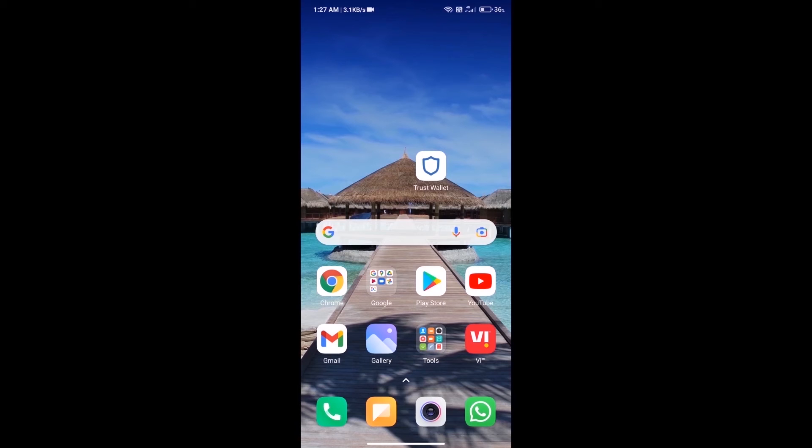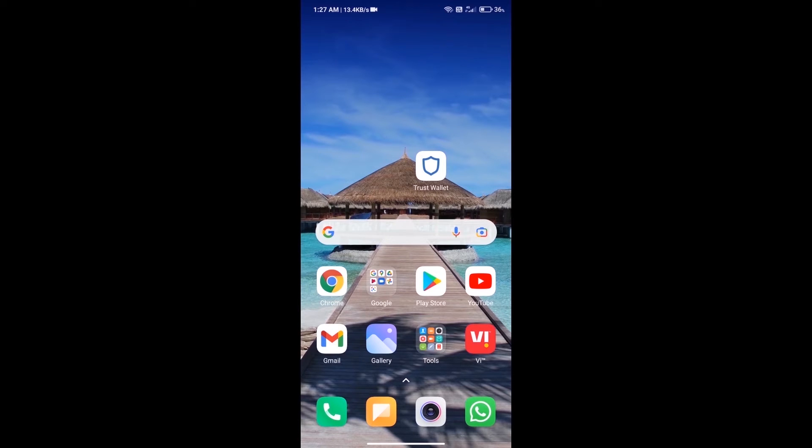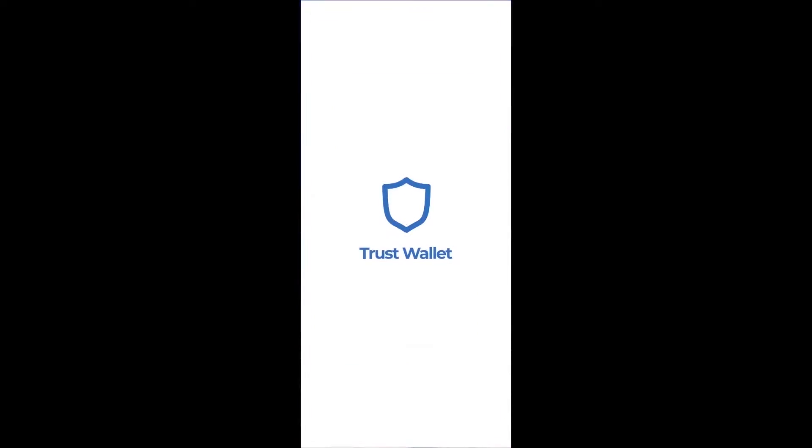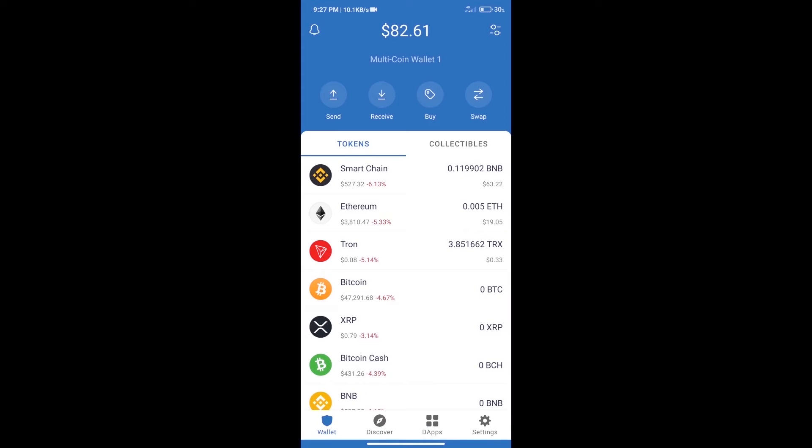Hello guys, today we will tell you how to buy TOKP token on Trust Wallet. Firstly, we will purchase Ethereum blockchain.